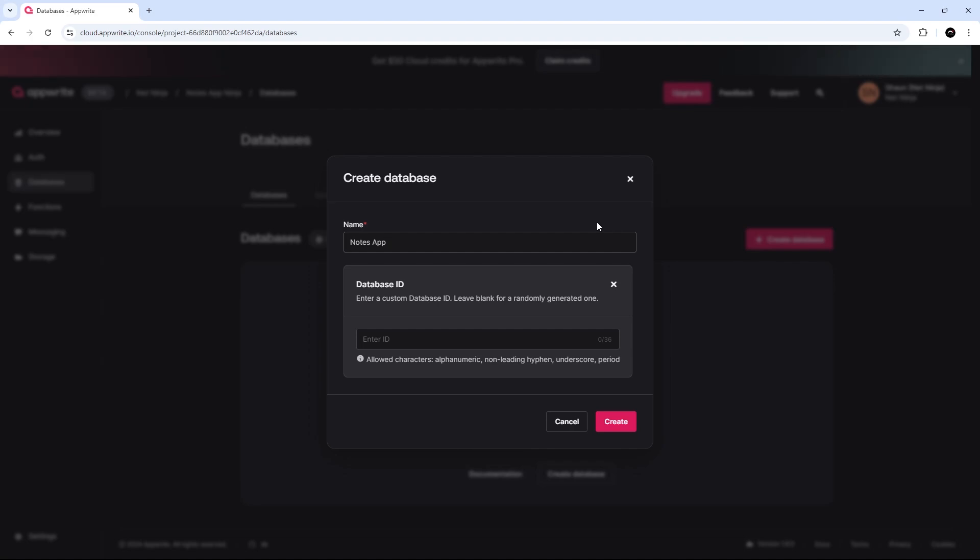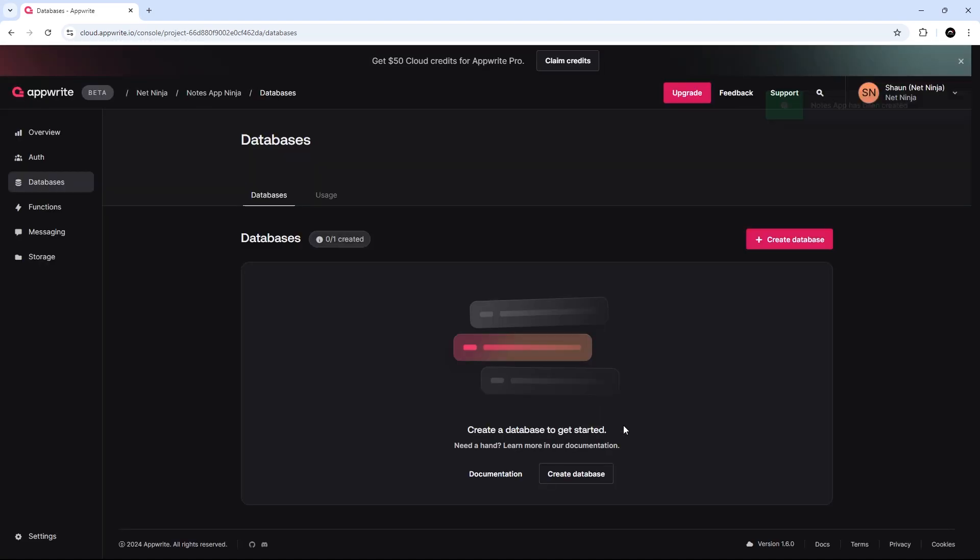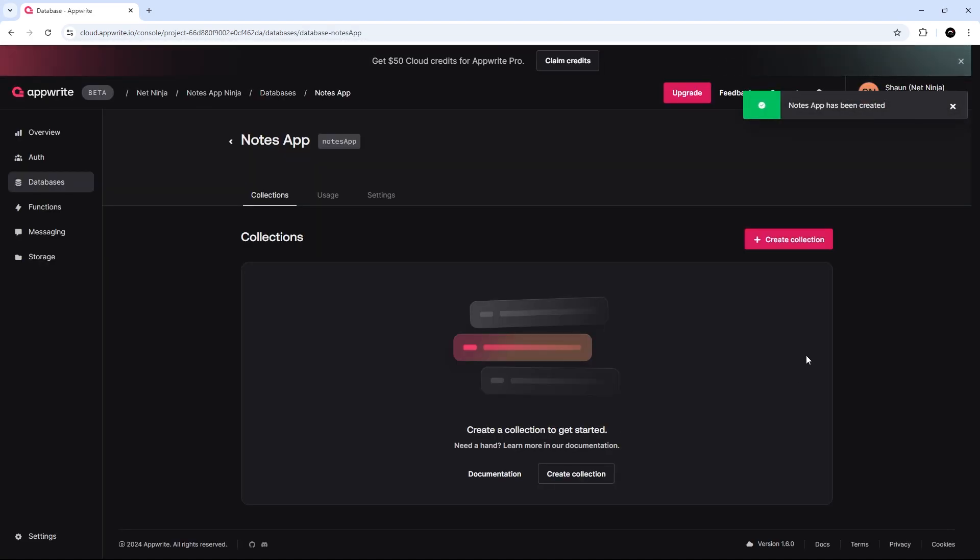Give the database a name. I'm going to call it NotesApp. And also a database ID. I'm going to say NotesApp, like so. And I'm going to create this. All right. So, we have a database and we're now inside that database. You can see right here, NotesApp.